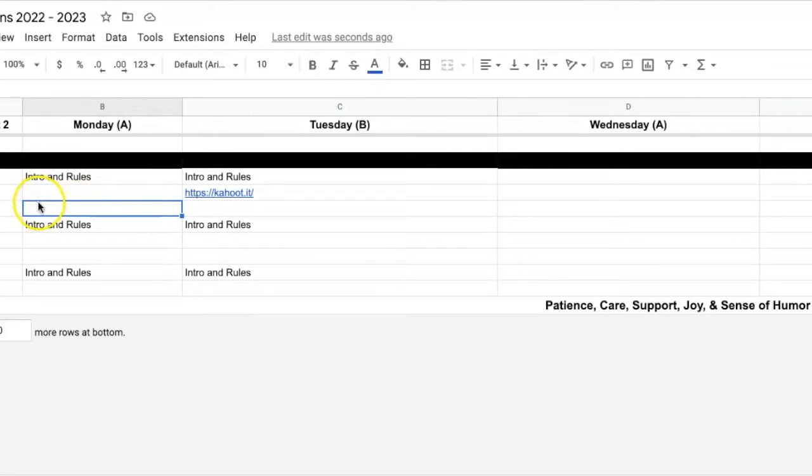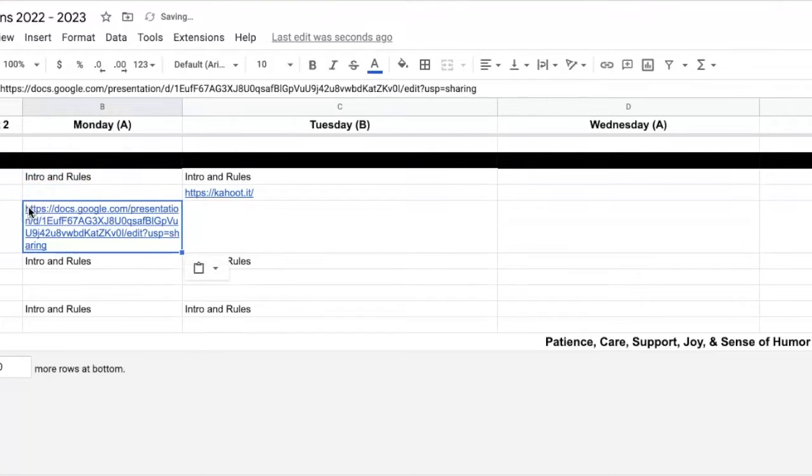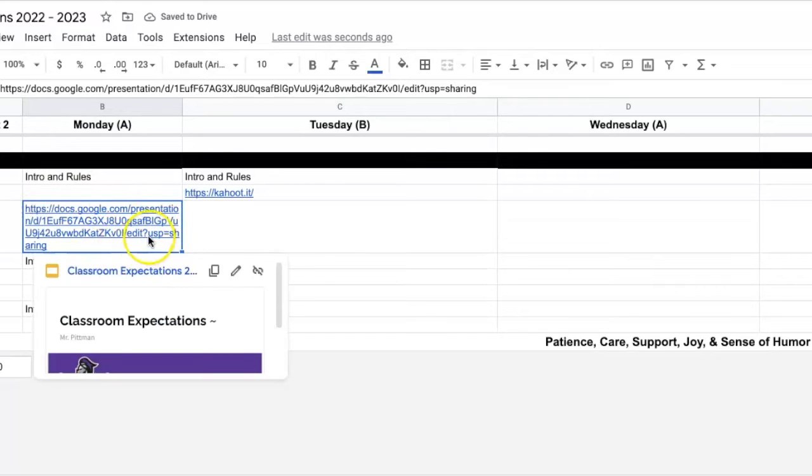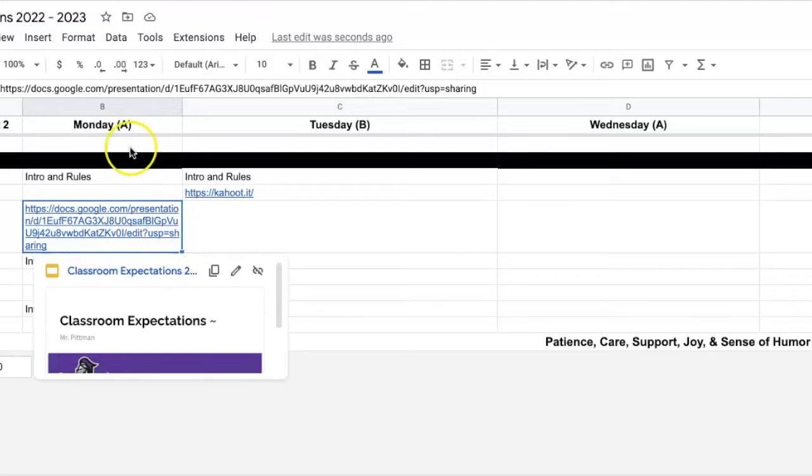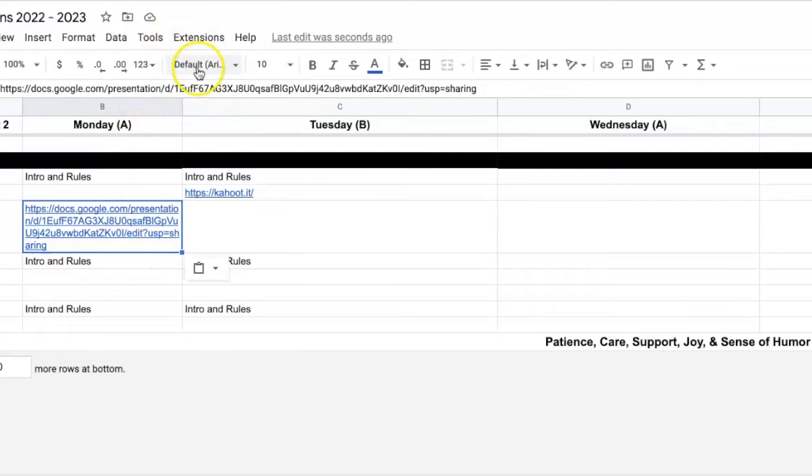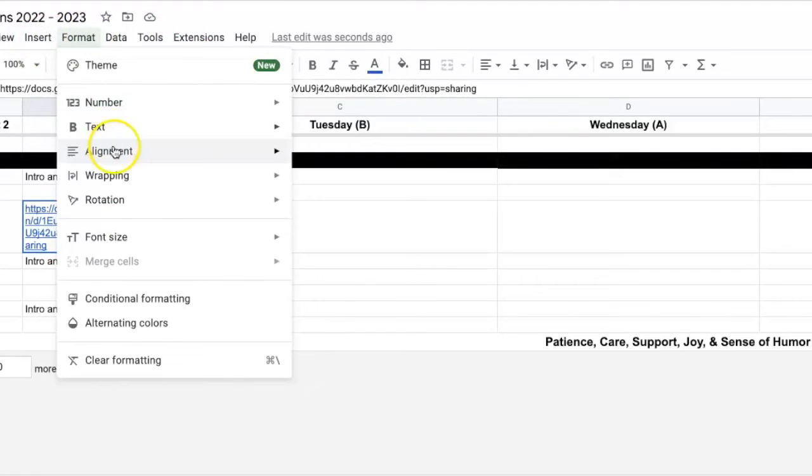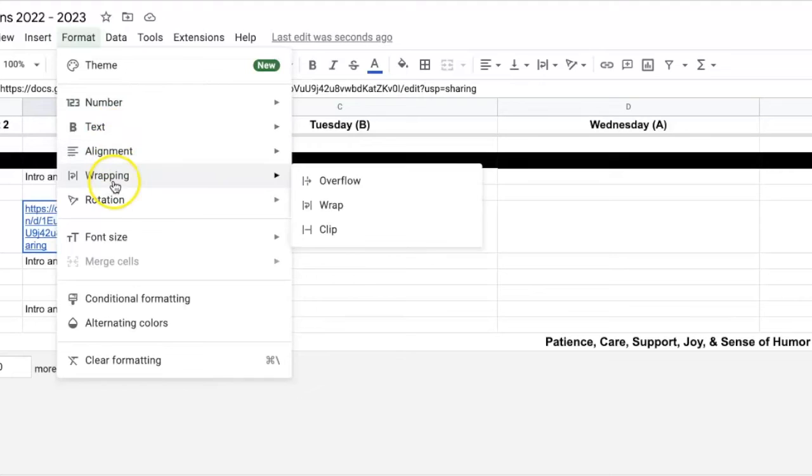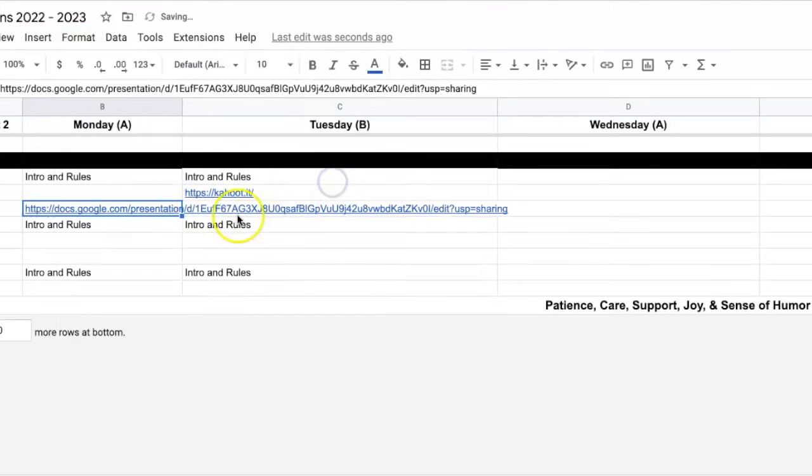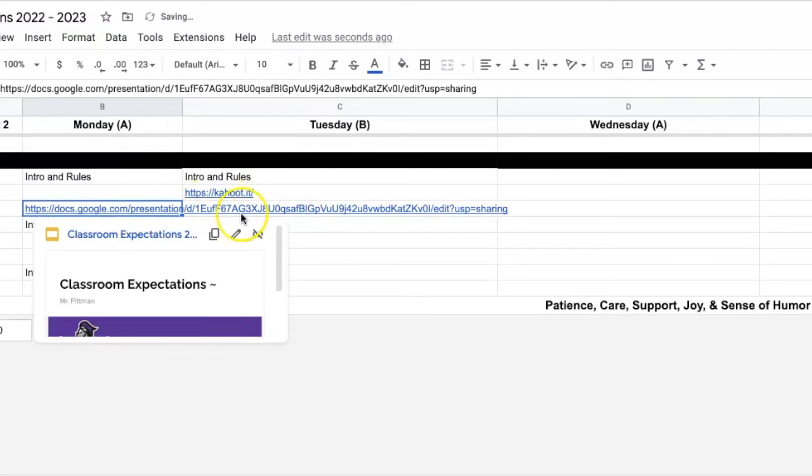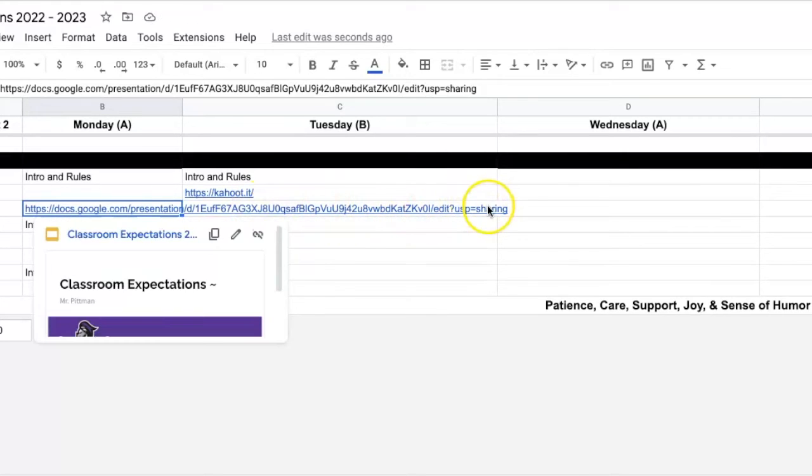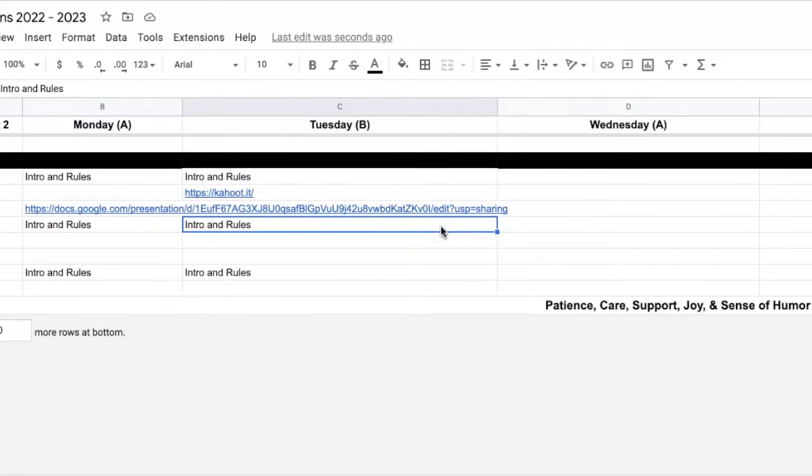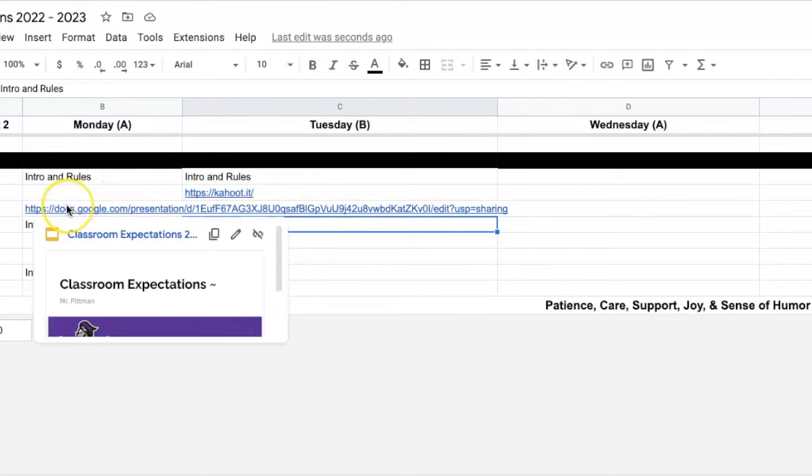So I have a link here. I'm going to go ahead and paste it in. You can see it's a pretty big link, and right now this cell is using the Wrap feature. If I go to Format and go to Wrapping, if I click Overflow, if there's nothing in the next cell, the whole link will just overflow into that cell. I personally don't like that because I like to keep my spreadsheets nice and clean.